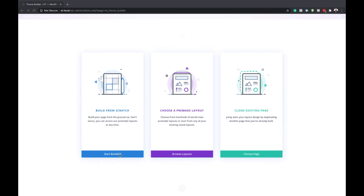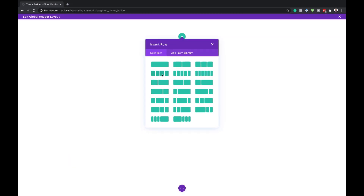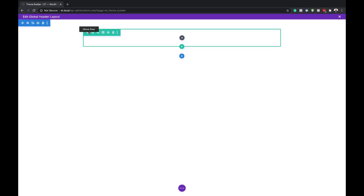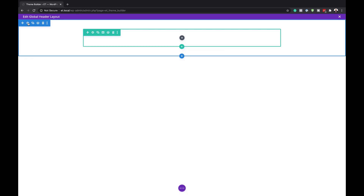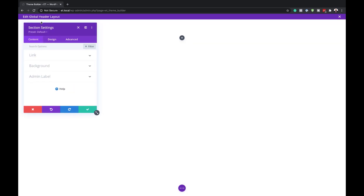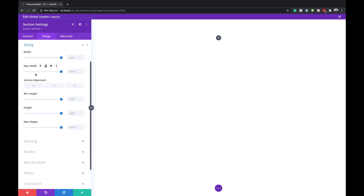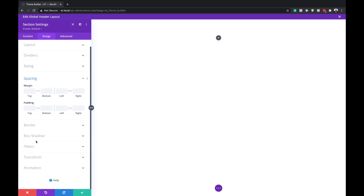The next step is to come over here to Start Building and add a single row. Then we're going to go to our section settings — I'll click on the gear icon. Under Design, click on Sizing, and here we need to set the width to 100%.